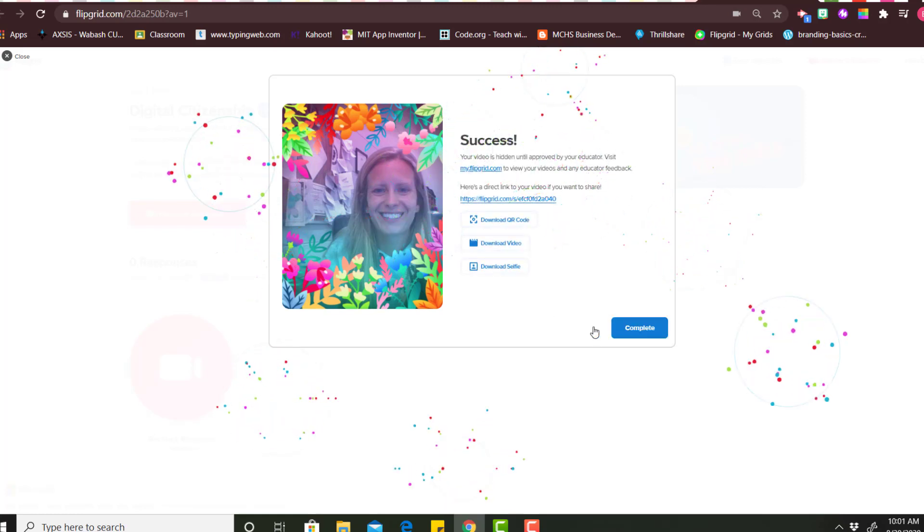And now you've completed a Flipgrid response. If you have any more questions please contact your classroom teacher.